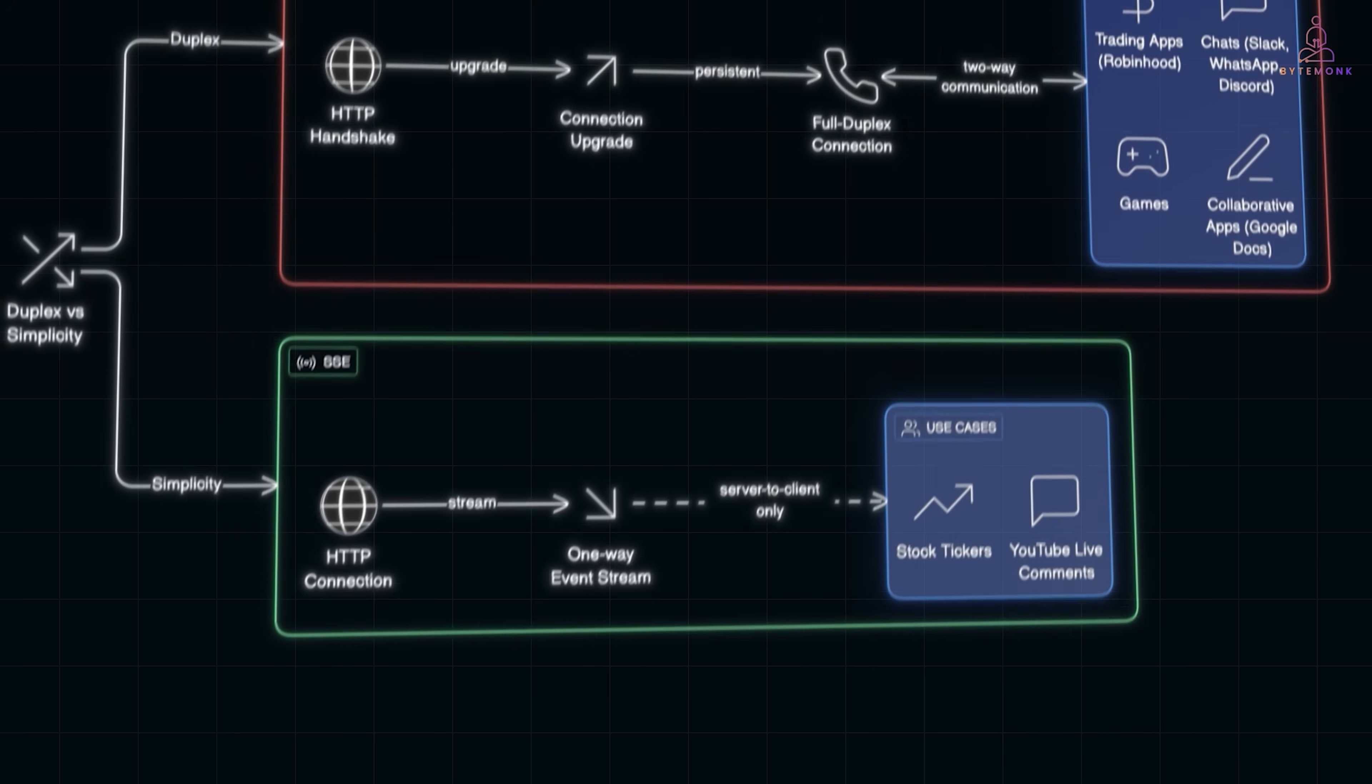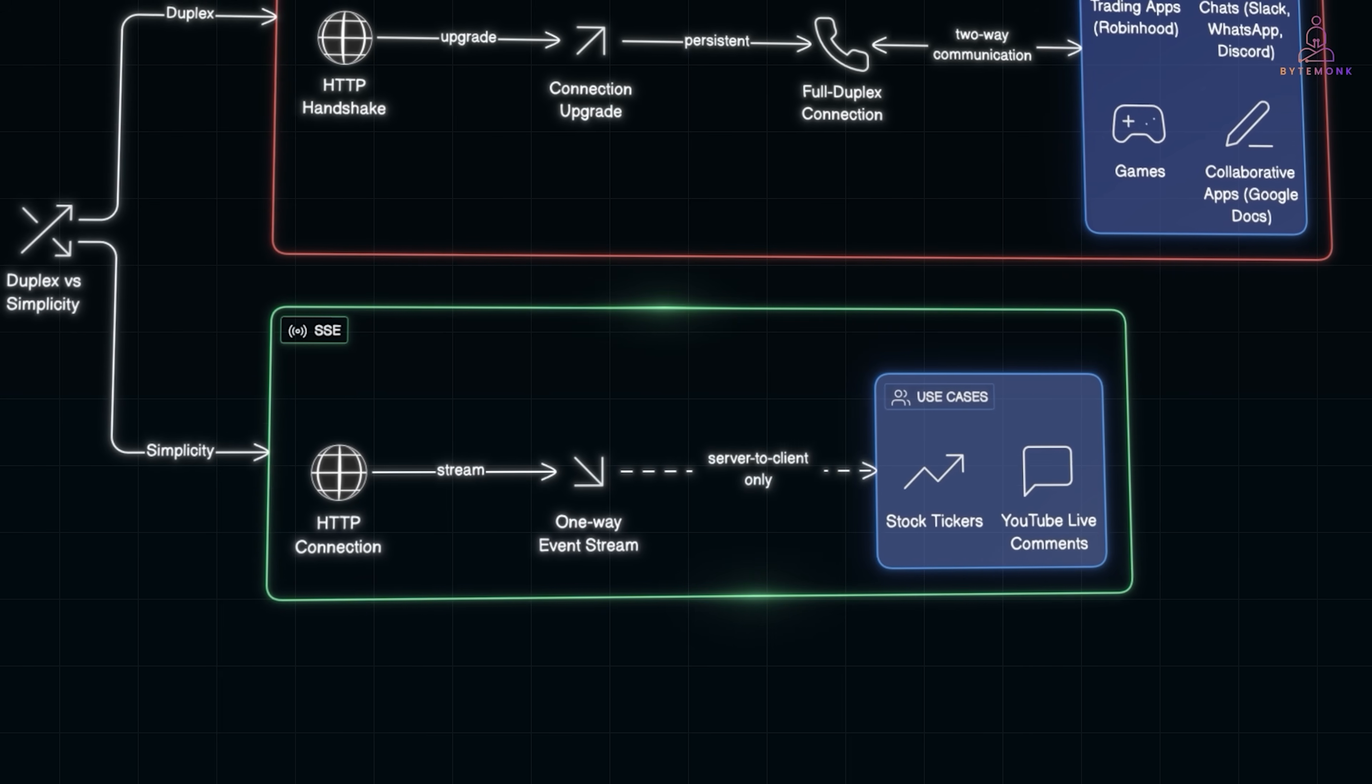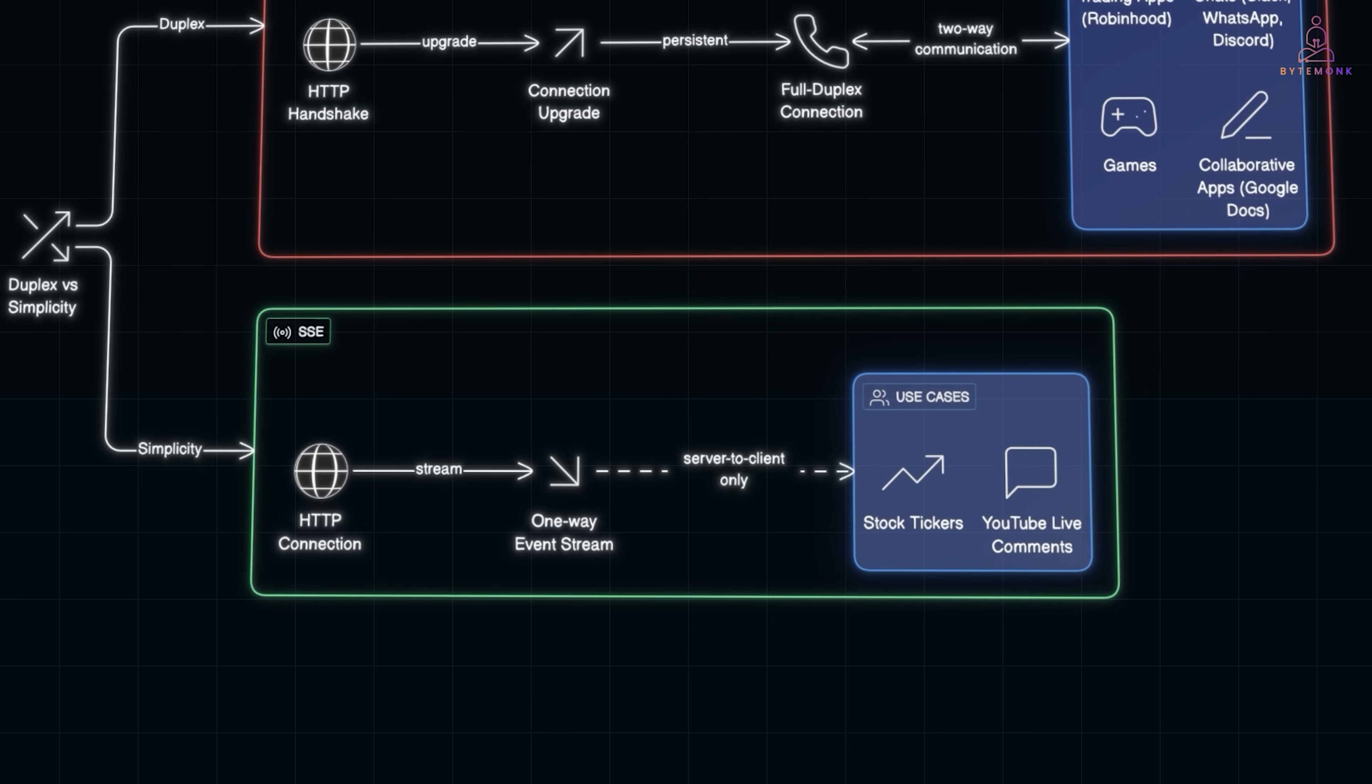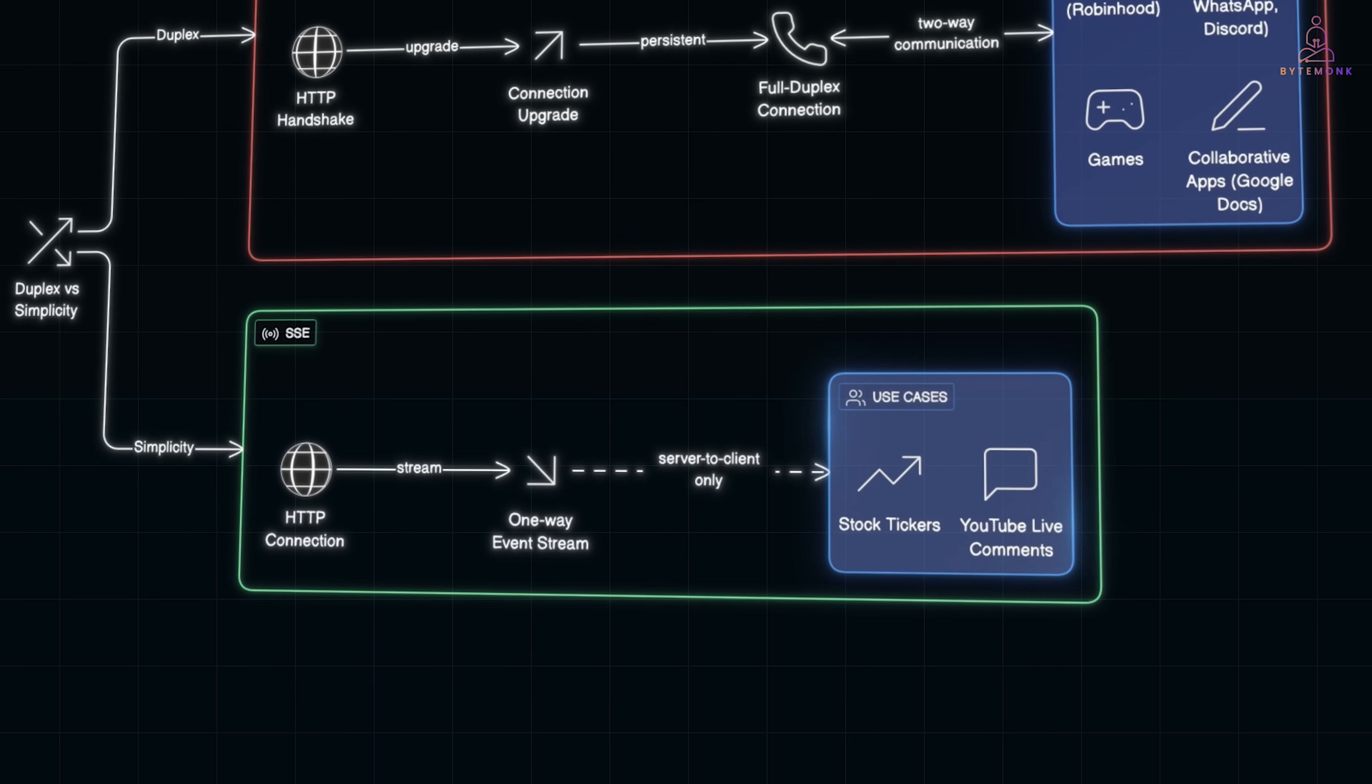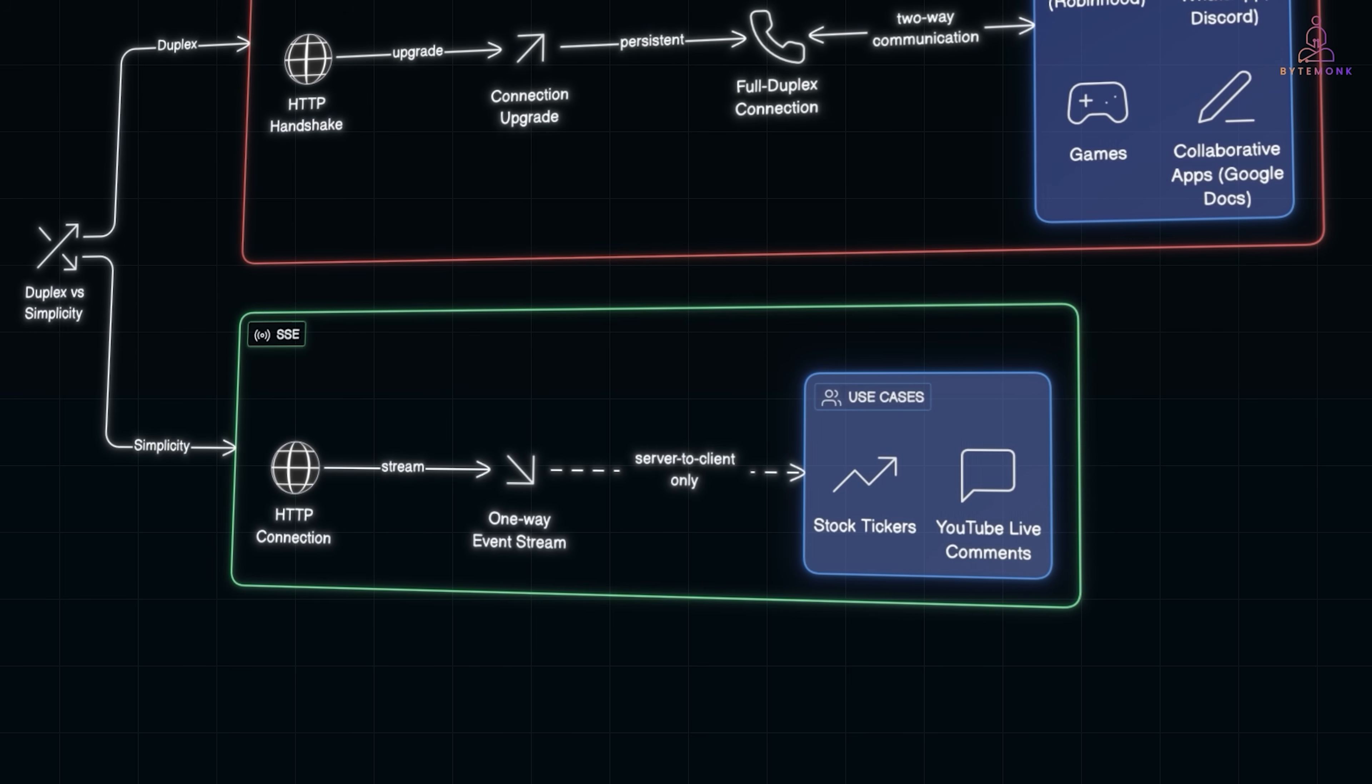But not every real-time need requires full two-way communication. Sometimes, you just want a server-to-client stream. And that's where Server-Sent Events or SSE shine. Think of YouTube live comments or live stock tickers. The client opens an HTTP connection and the server just keeps streaming updates down that pipe. One way only, but super efficient for continuous feeds.